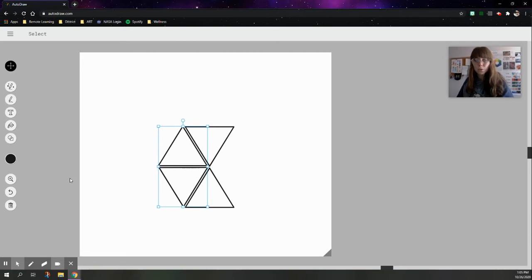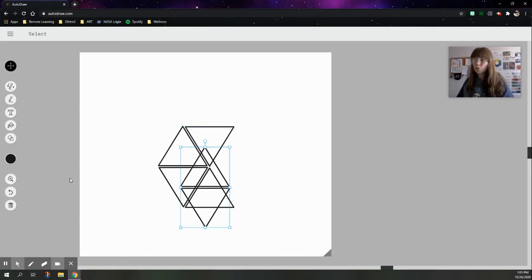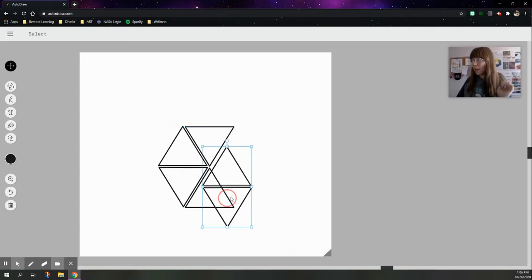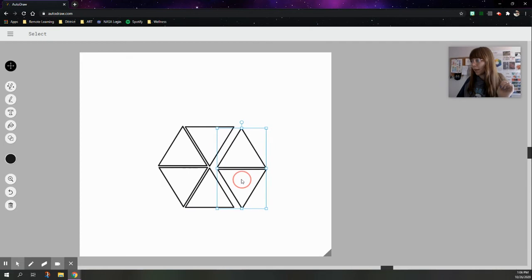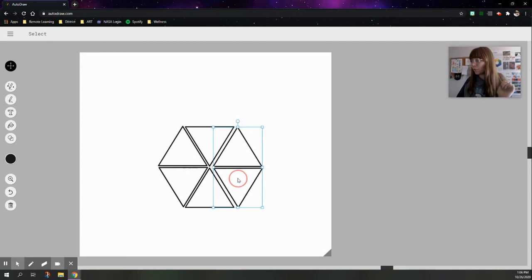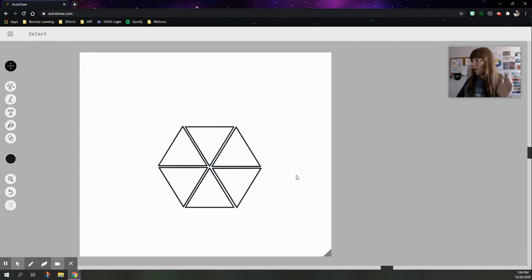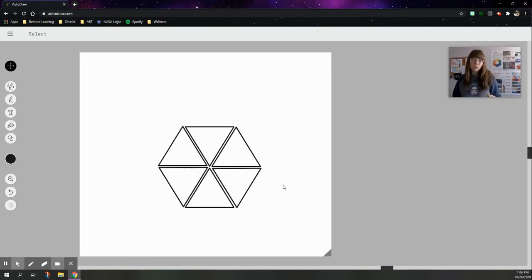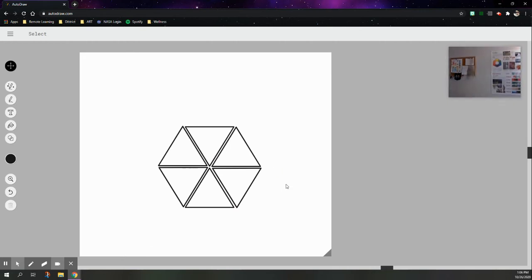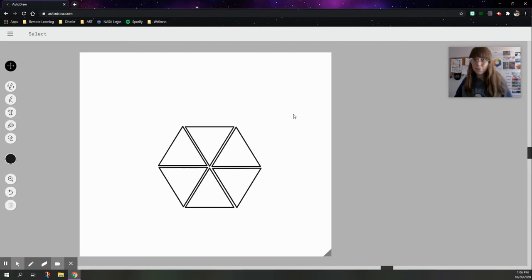So hit control C on your keyboard, control V to paste it, and drag those two new triangles over to the side. Voila, perfect project done. I'm just kidding. It's not done at all. We still have to finish the color wheel.